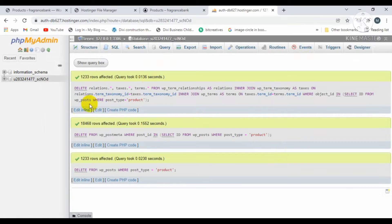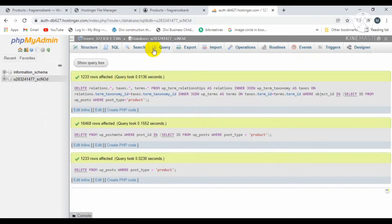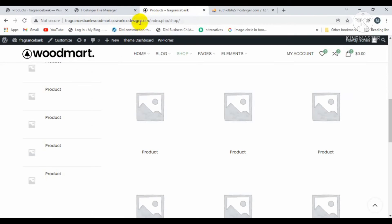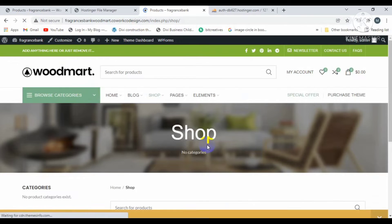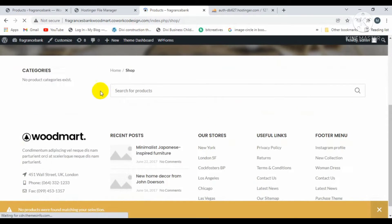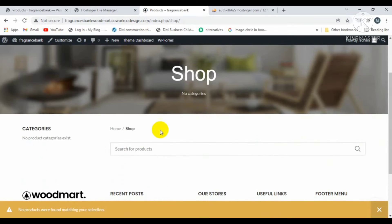All the products and their attributes have been deleted from the database. Let's check if the products exist or not. I'm going to refresh the product page. There is no product present inside the shop page.